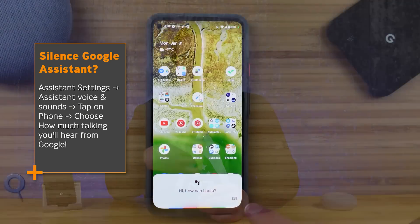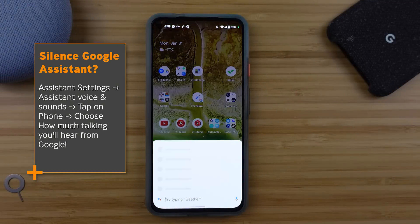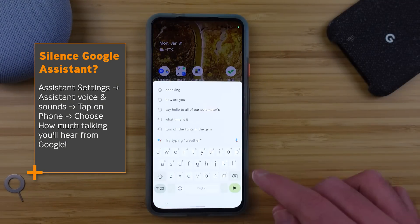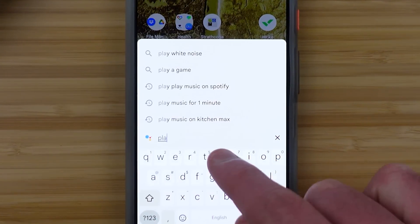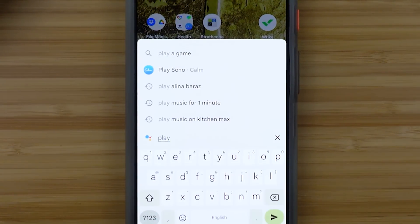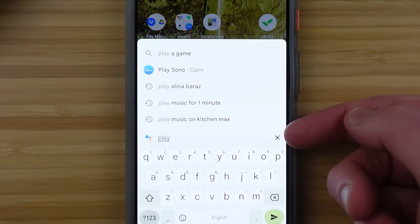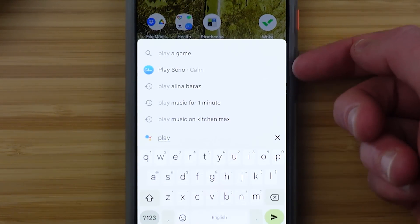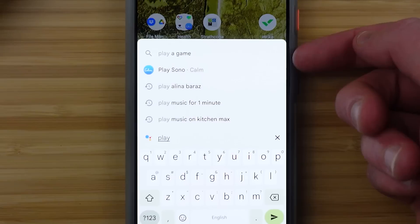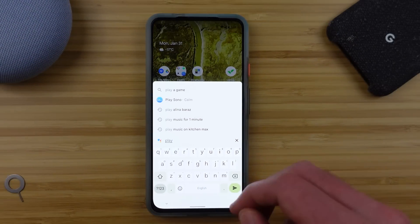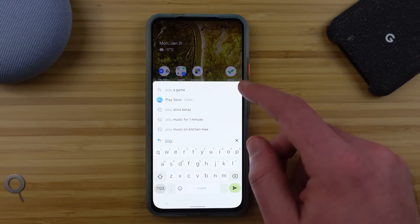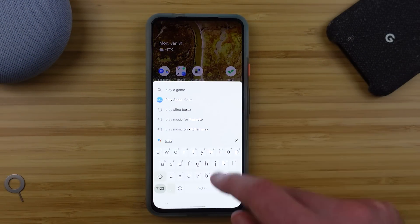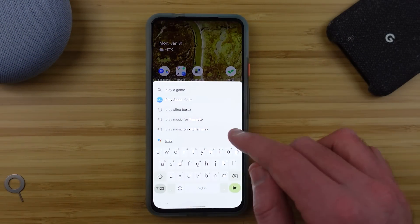But if I don't know what I want to do exactly, I can start typing and just like search results on the internet, I will get a number of commands that are either popular or that I have used before. So as I type in a word like 'play,' I'll get a short, heavily curated list that's pretty likely to give me what I want.